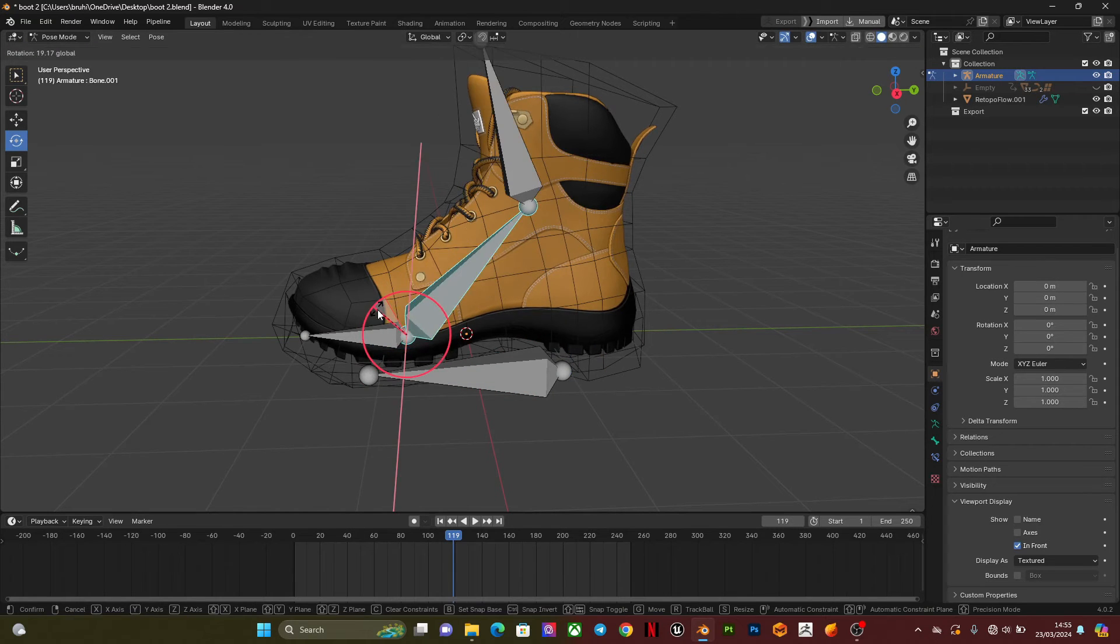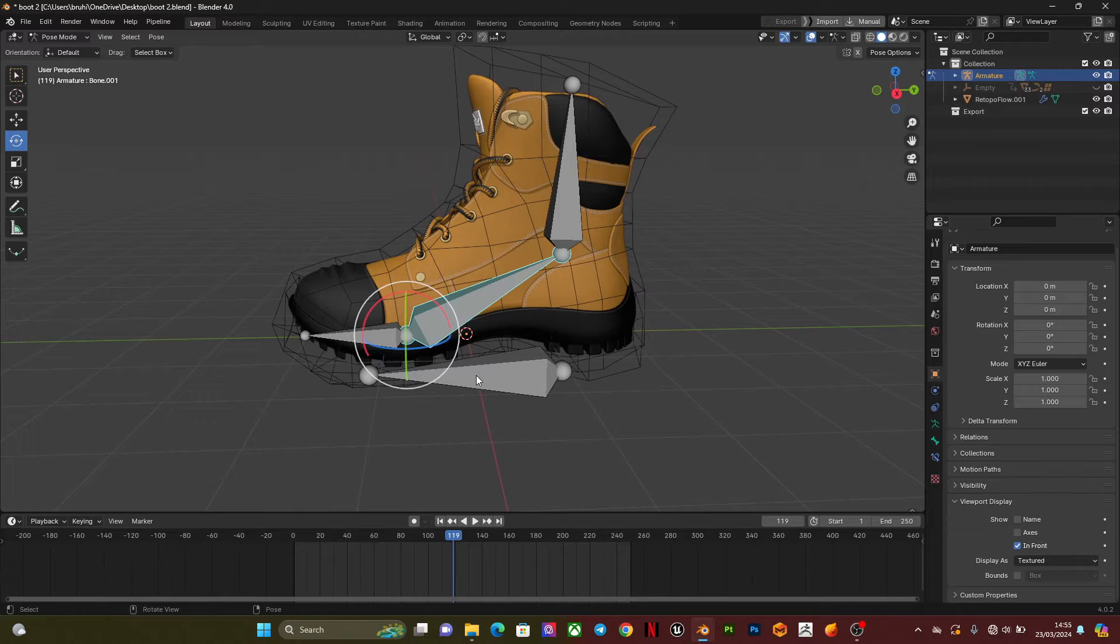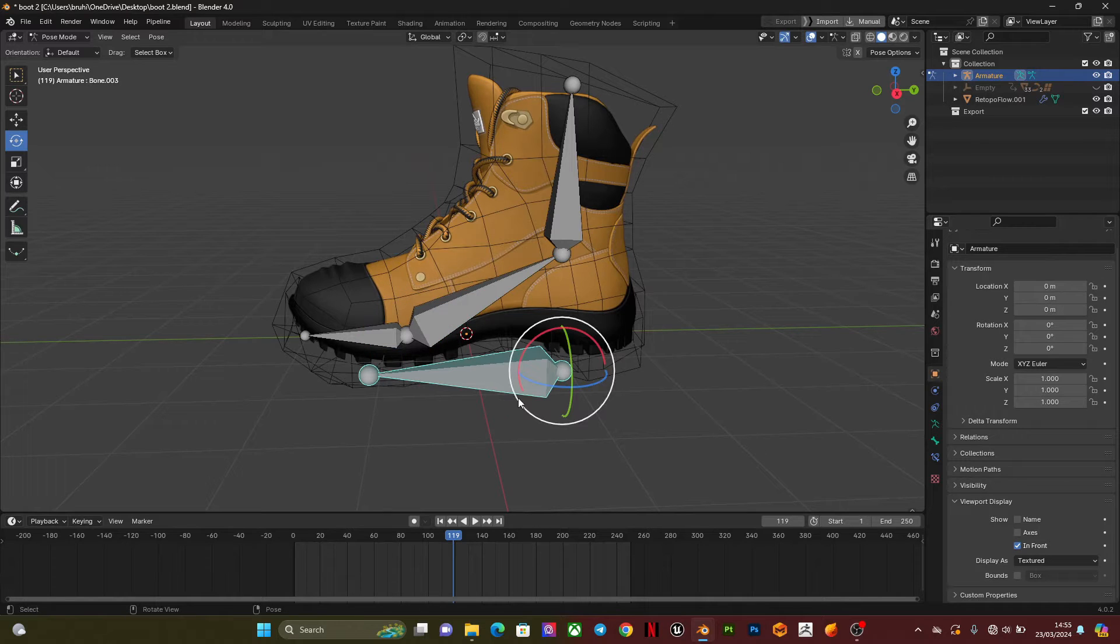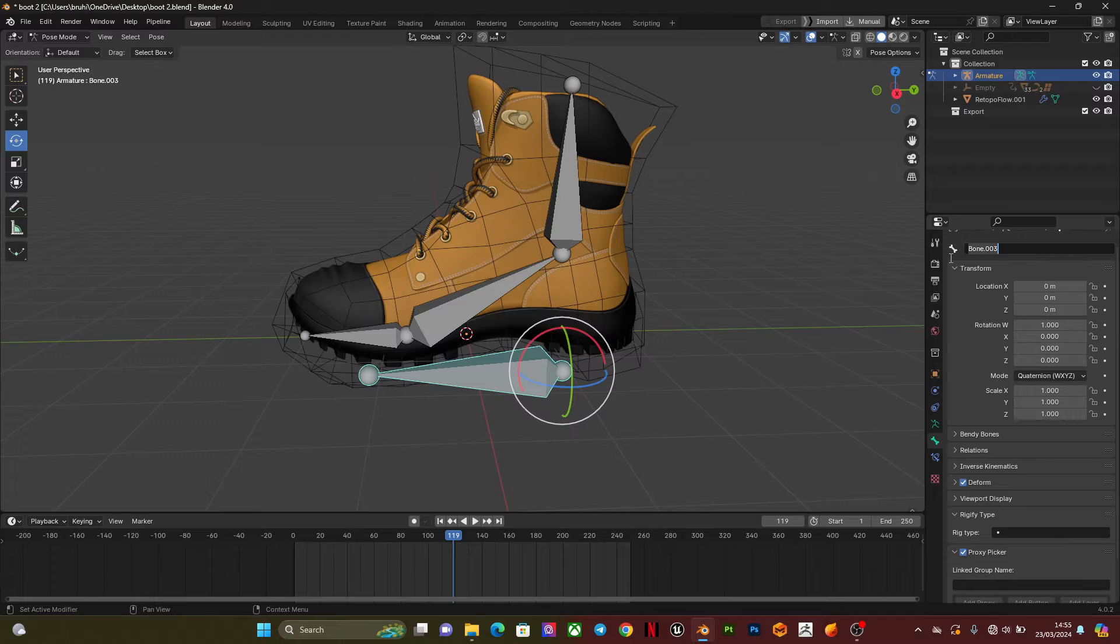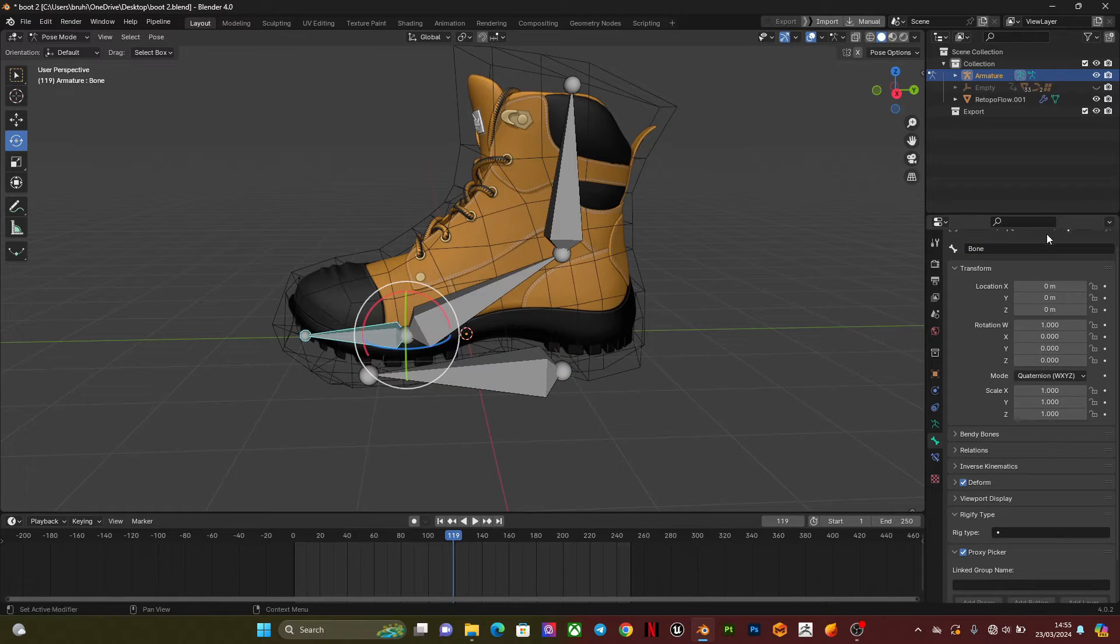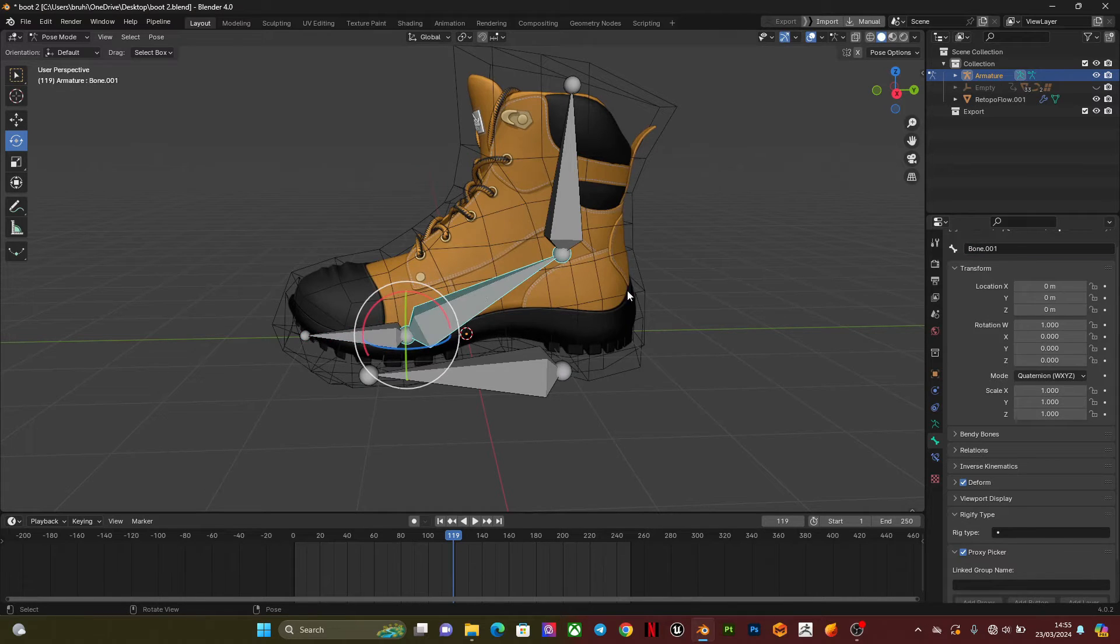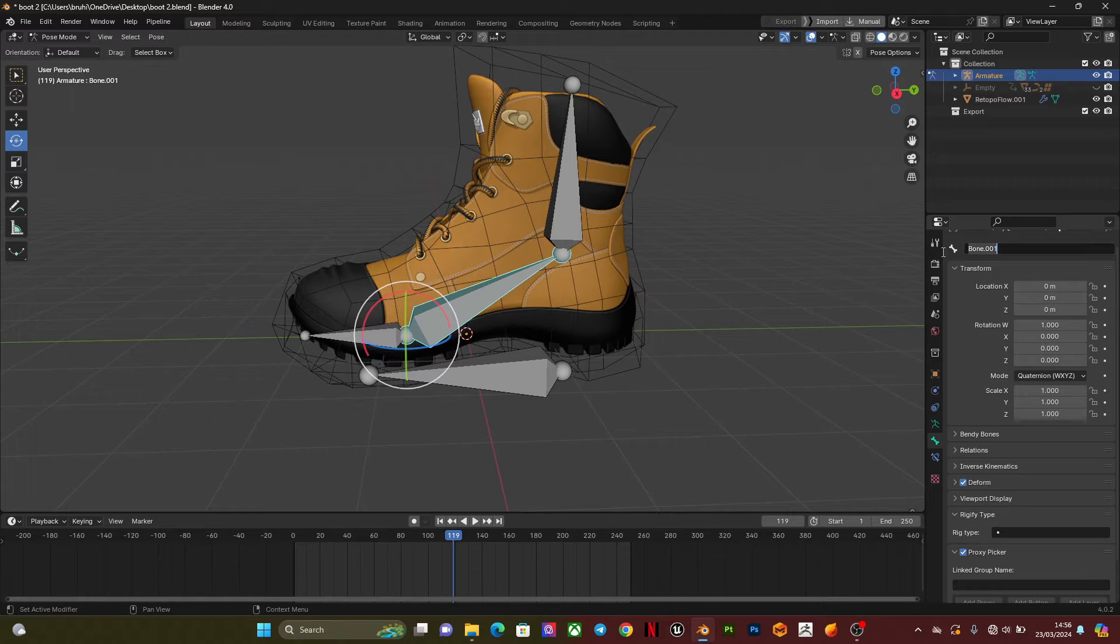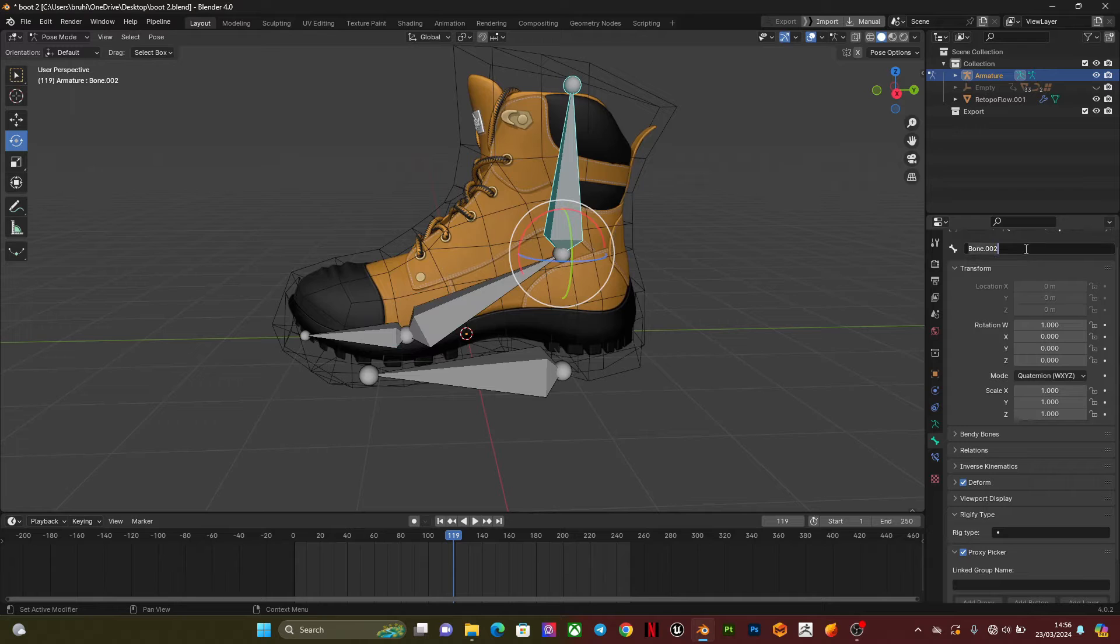The next thing I'm going to do is select this root bone and name it 'root'. Name this 'toes', this can be 'ankle', and this is 'leg'.